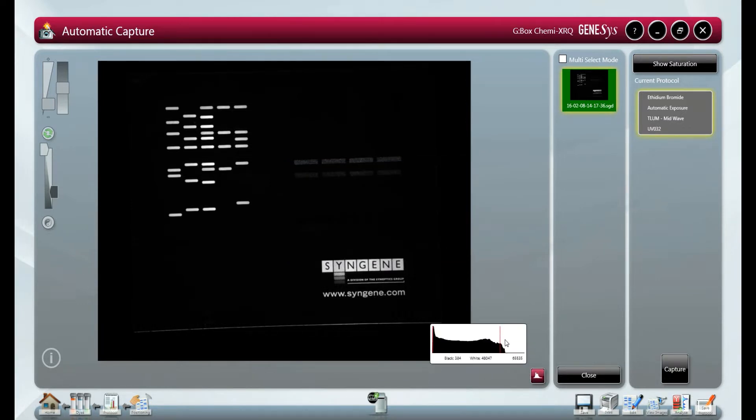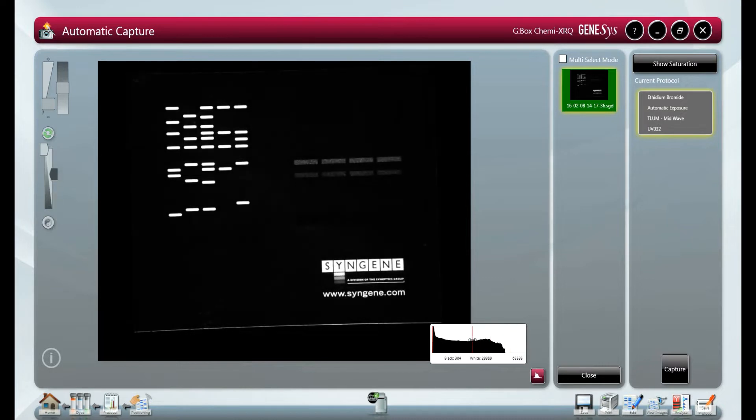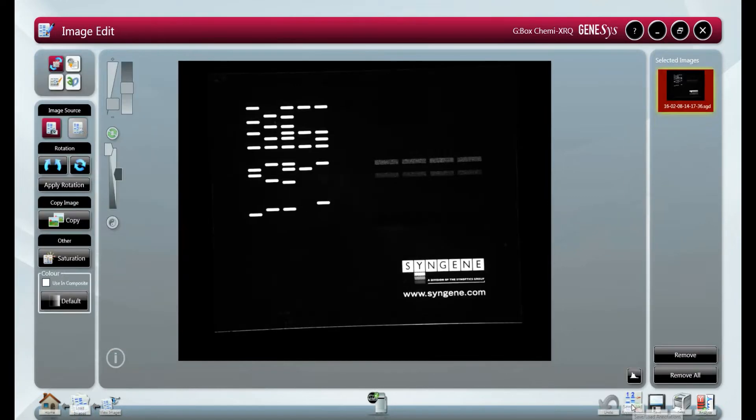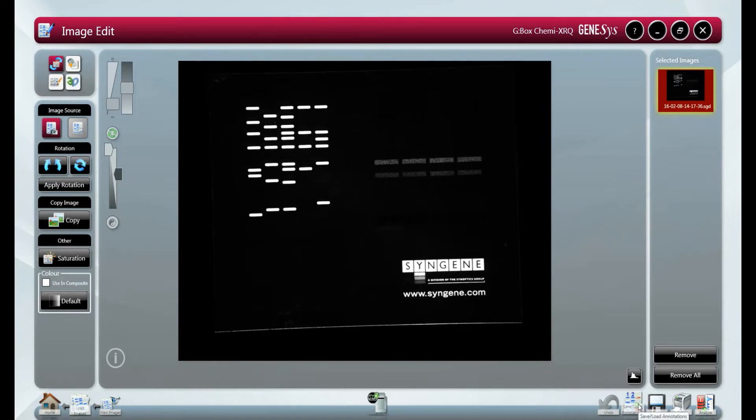We have the option to look at our histogram to maximize the 16-bit gray scales used. As with all images in Genesis these can be annotated or exported directly into gene tools for analysis and simple quantification.